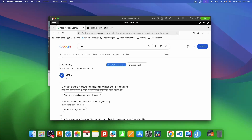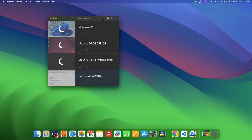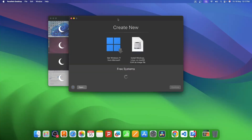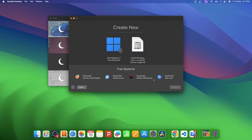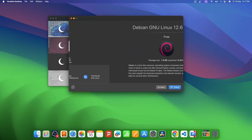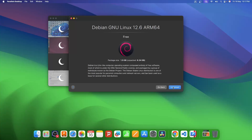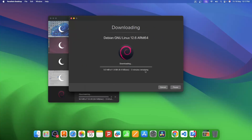Now let's move to the next one — installing Debian on macOS. Again, I'll click on the plus icon, and this time from the list we are going to select Debian. I'll click on it, then click Continue, and then Download. It will take a few minutes to download and then install Debian.